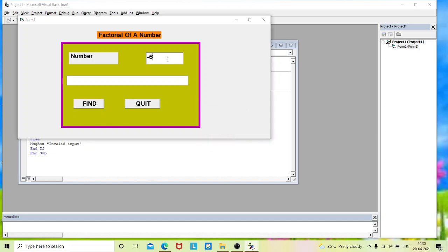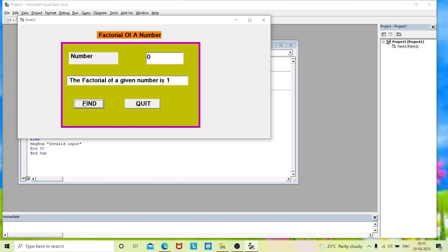We will type for 0. Find the factorial of a given number is 1. The factorial of 0 is 1. So now we have checked for 3 values. That is 0, positive and negative. It is working properly.